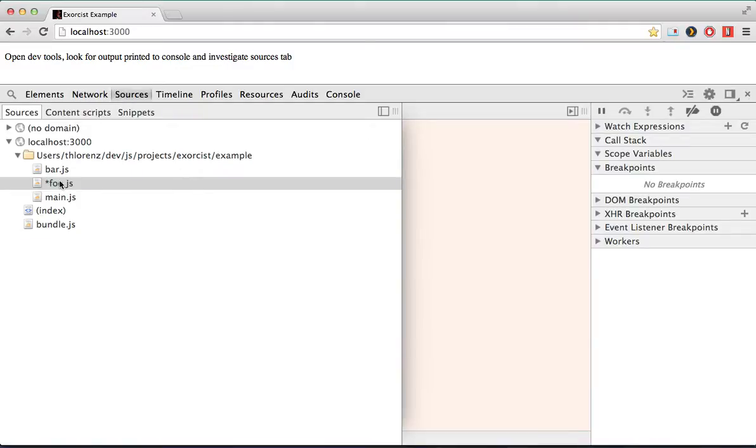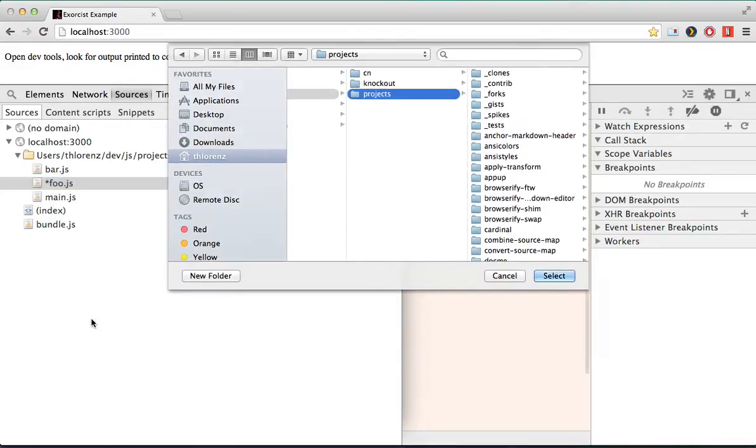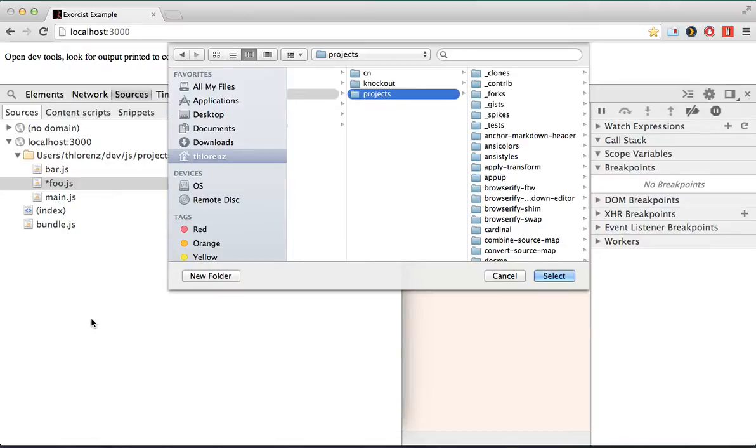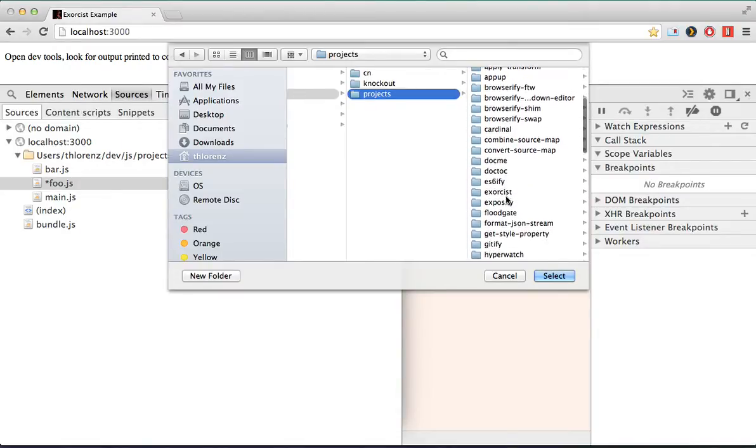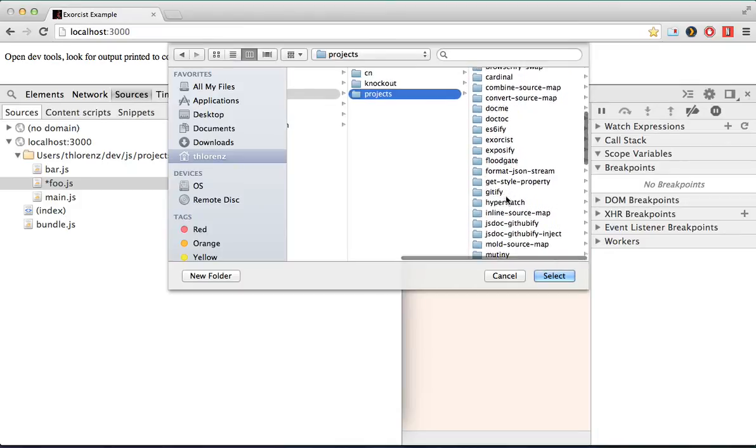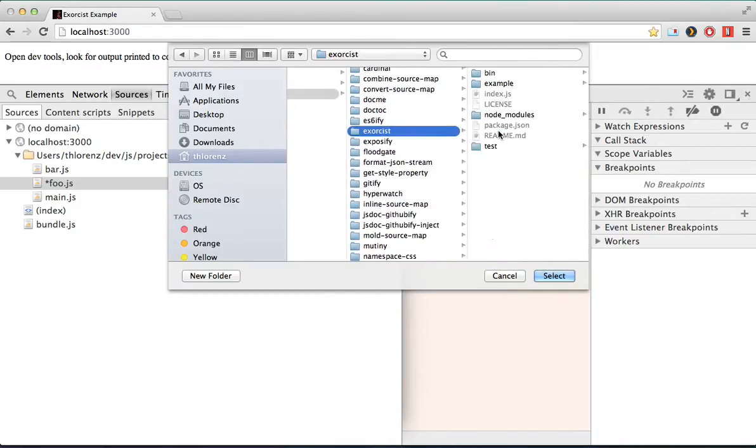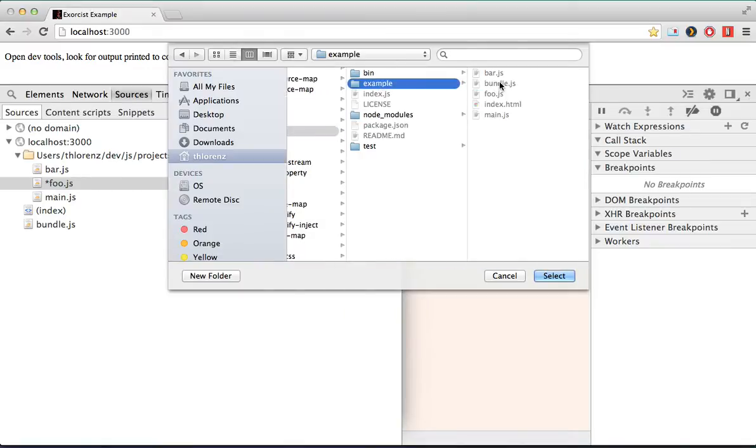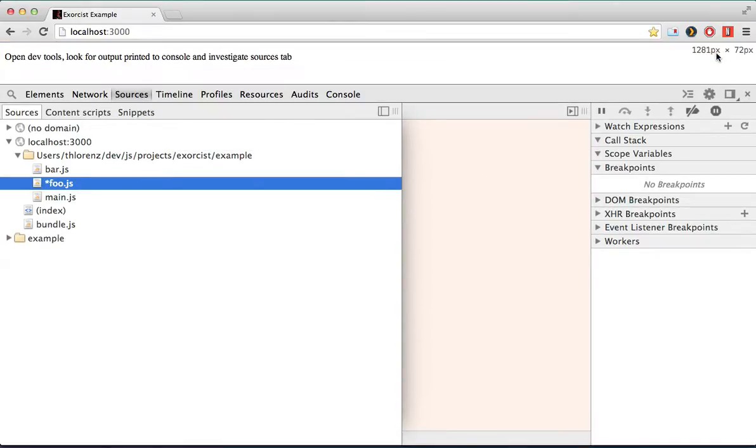So what we have to do is, first of all, create a workspace folder for our project. So we add a folder here, and basically what I did, I right clicked on the file to get that menu come up. So now we find our project that we are trying to map, and in this case it's an exosys example. So here we can see our project, including the bundle, click select, and we allow Chrome to access.